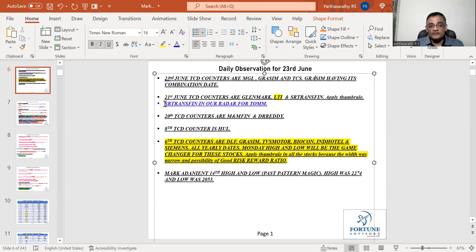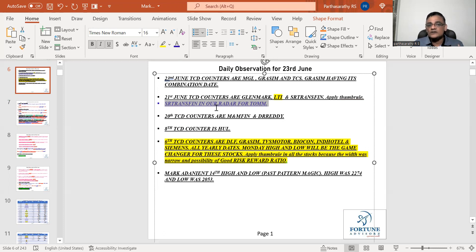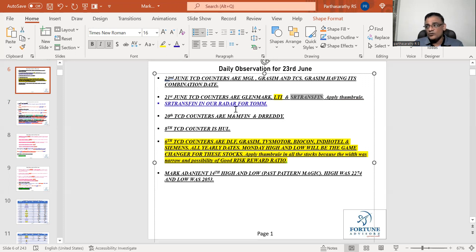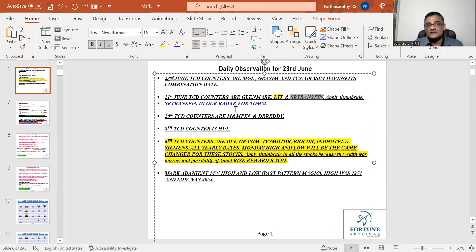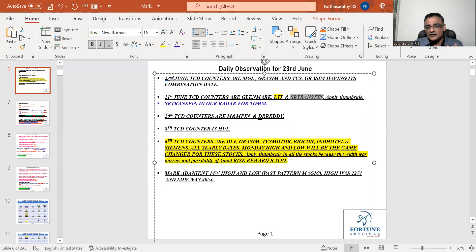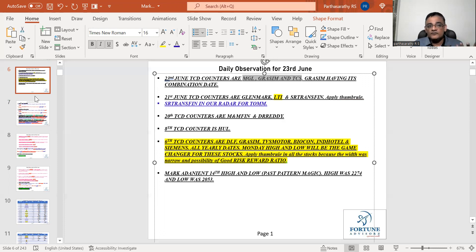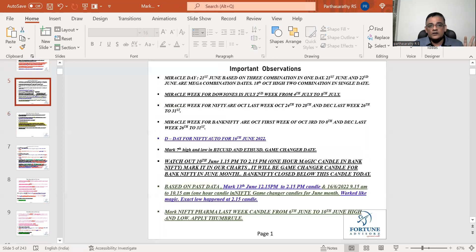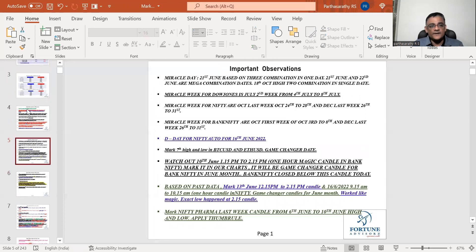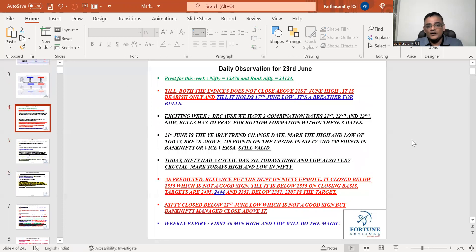Tomorrow is a combination date. First 15 minutes higher low will do the magic for Grasim. This is in my radar. Today we bought it, we made small money. This guy is on our radar because it had a trend change yesterday. Above 1180 on 15 minutes closing basis definitely it's a buy and our stop loss we kept at 1169. Dr Reddy did very well today after the TCD on 20th. These three scrips, 15 minutes high low will do the magic.